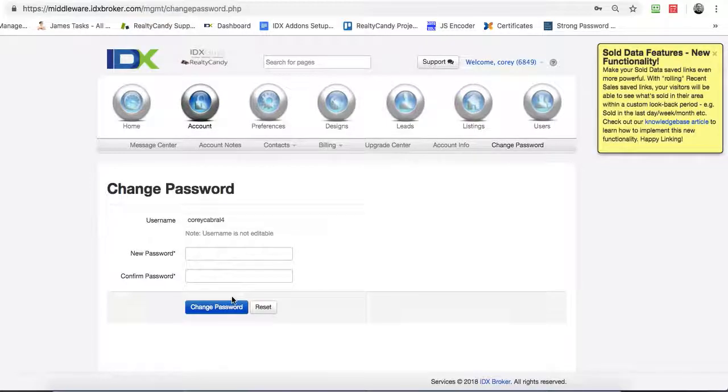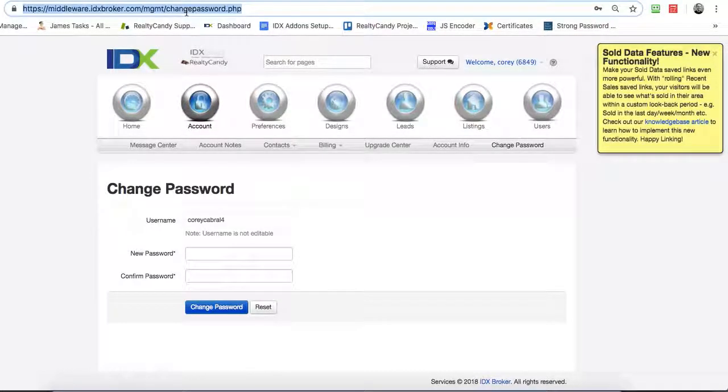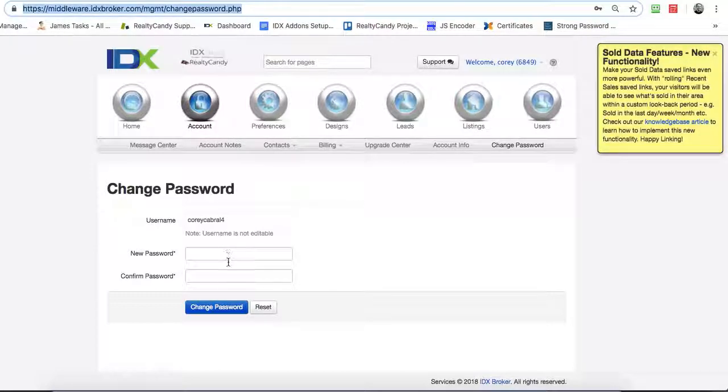I'm going to send you this video and I'll send you a link to this page and you can log in with your different usernames and passwords and get in there. We'll talk to you later. Bye-bye.